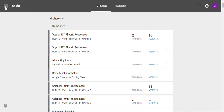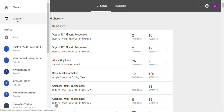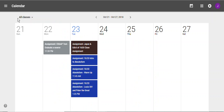Let's go back to the menu — the three bars again — and this time we're going to look at Calendar. So we have the to-do list as a way to look at assignments; now let's look at it in calendar form. When you click Calendar, you'll be taken to your classes in a week-long view.